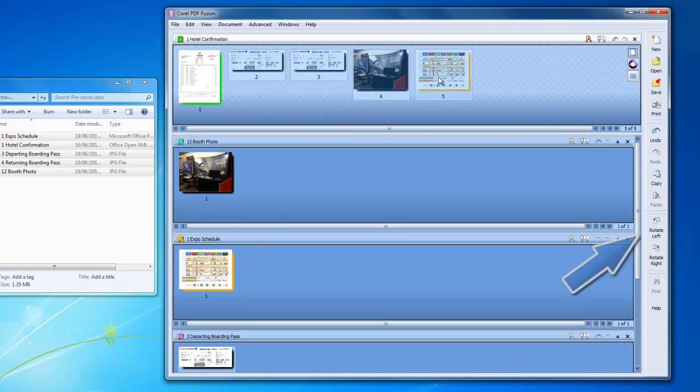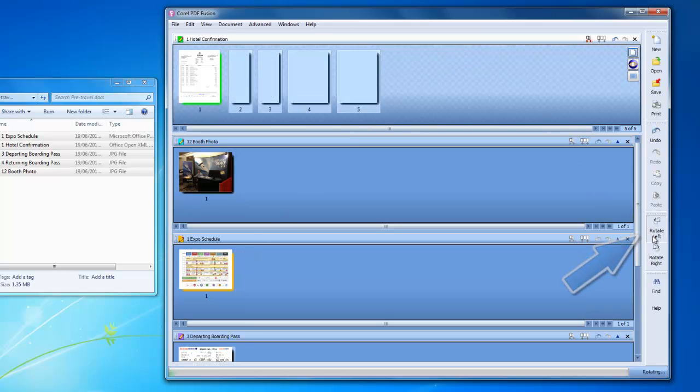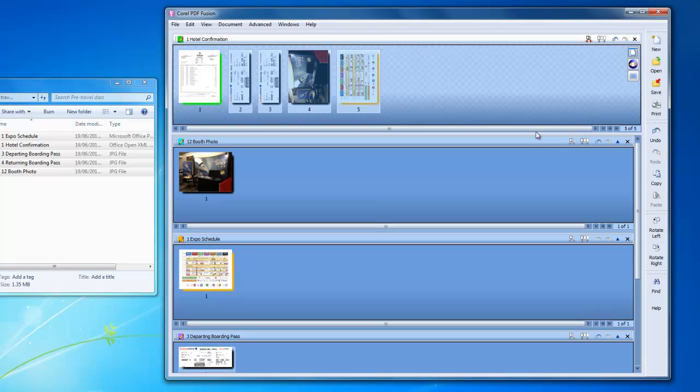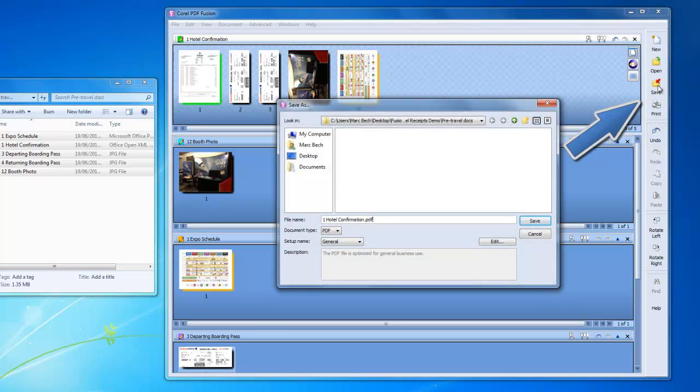Let me rotate all these so they view correctly if I print them. That's how easy it is to assemble multiple documents. All I need to do now is save it as a PDF, and I'm done.